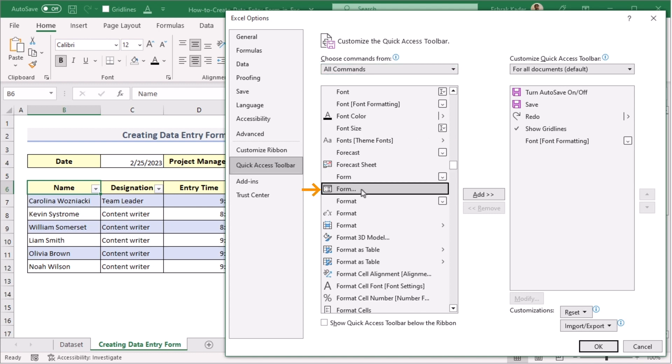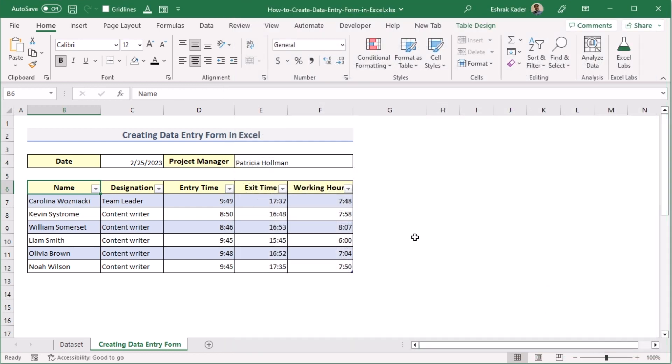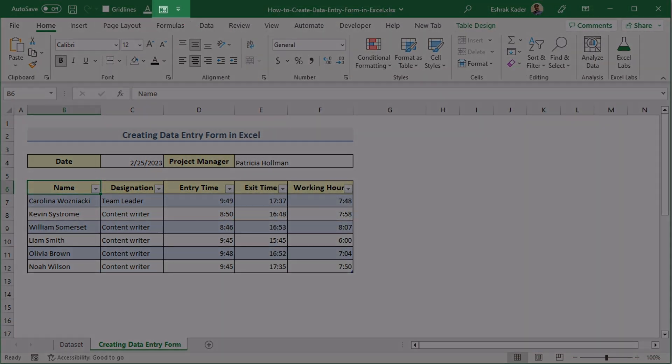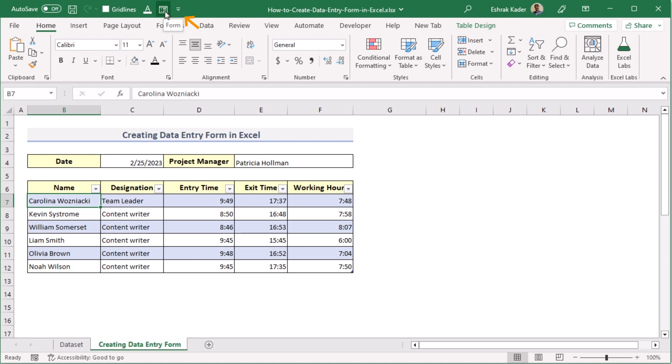After choosing the form option, you need to go for the Add, and now at the right side you've got the form in the Quick Access Toolbar. Press OK to get the form option here in this section. If you look correctly, then you've got the form option in the menu bar. Now go for any data and select the form option you have just created.